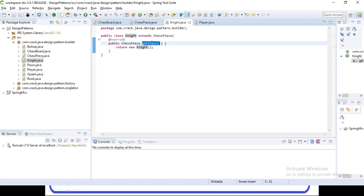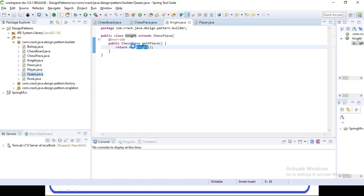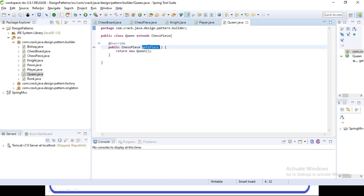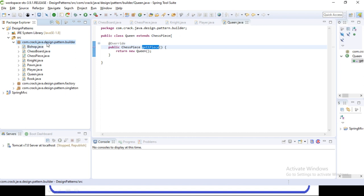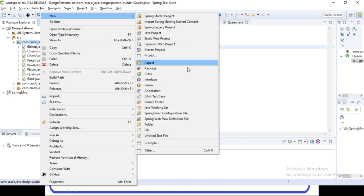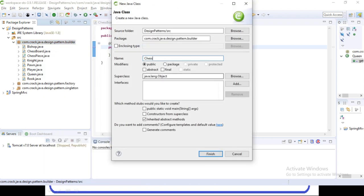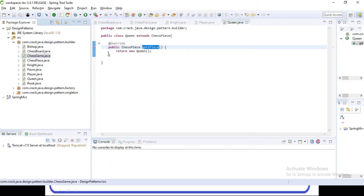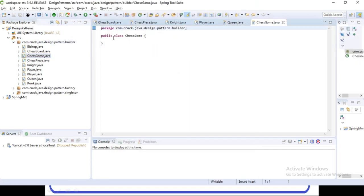These piece classes will override the getPiece method and return the particular instance — for Knight it returns knight, for Queen it returns queen, and so on. Now we need to create our complex object which is the ChessGame object. Let's create a class called ChessGame.